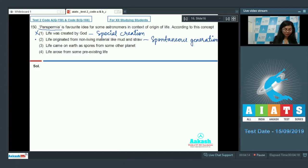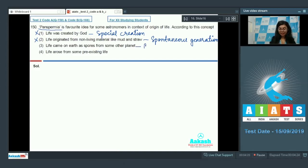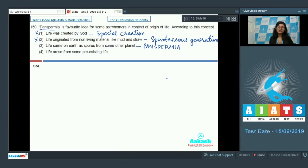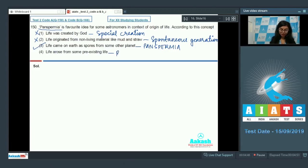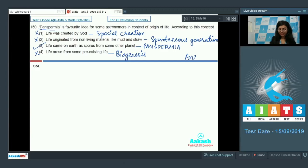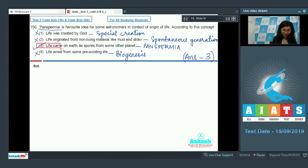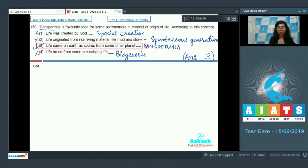Life came on earth as spores from some other planet—yes, this is correct. This speaks about the panspermia concept. According to this idea of panspermia, life forms came on earth from seeds or spores which were deposited on earth, which were carried on earth from some other planet. And lastly, life arose from some pre-existing life—this was theory of biogenesis and it's very different from panspermia concept. So the answer is third. This is the correct option.